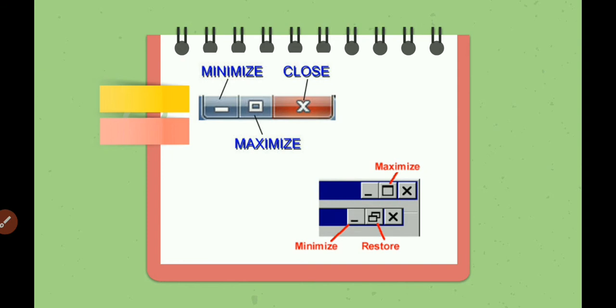But before starting with it, let us discuss how to resize a window. To resize a window, we have to know about the control buttons: minimize button, maximize button, and close button.